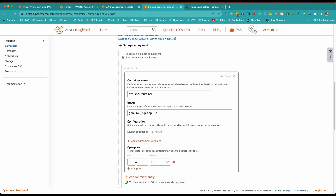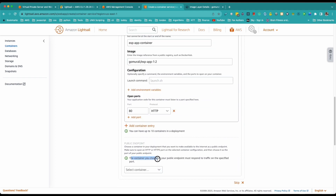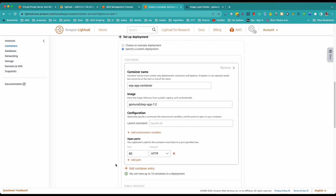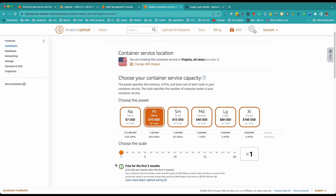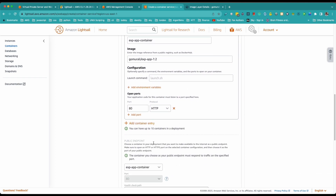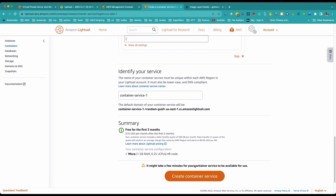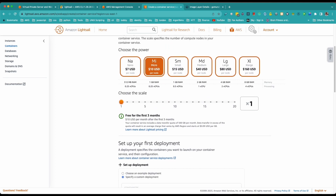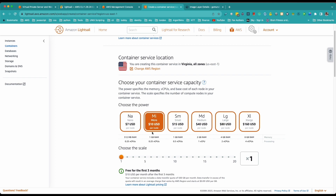Add the open port — which is port 80 in my case. Then select the public endpoint, which is the container that will respond to traffic. The default port is 80 and the health check path is just '/'. See how easy it is — you can create your container without a lot of frustration. Scroll up to make sure you've selected the right tier, which is free for three months.